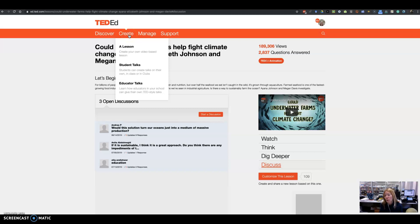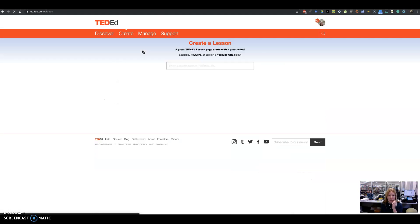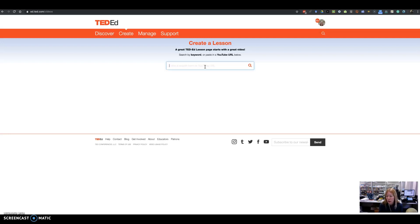The other thing you can do is go to Create. In the create options, you can create a lesson, create student talks, or access educator talks. Most of the time I come in and choose 'Create a lesson.' The first thing it has you do is either search for a video or plug in the URL of a video that you already know of.